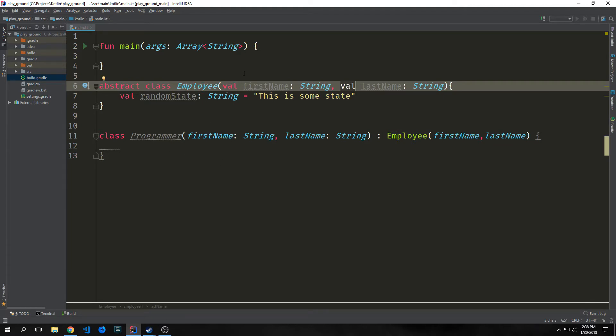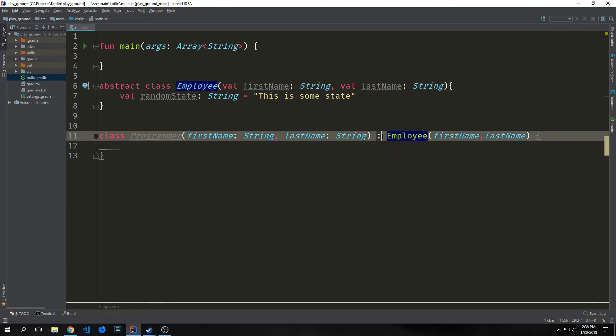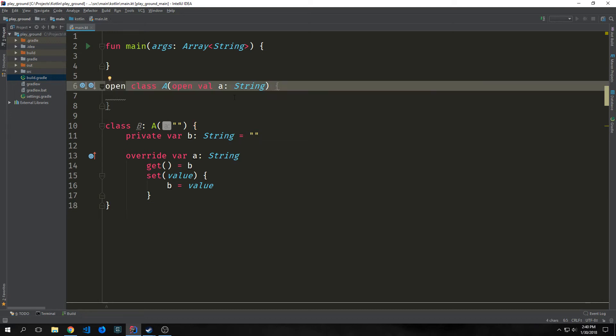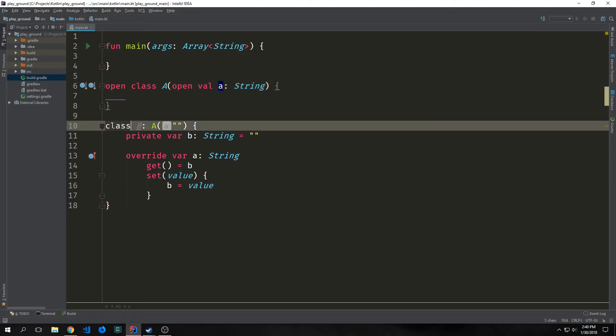We've sort of looked at this before, but the colon here takes the place of the extends keyword that you would find in Java. We also have the ability to override the val immutable property with var mutable property. So if you look at this class A, we have an open value of A, which is a string, and then for our class B,